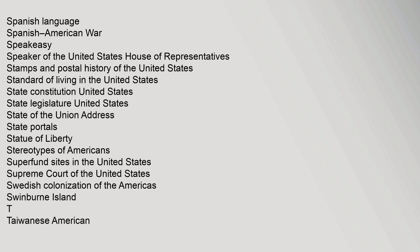Standard of Living in the United States, State Constitution United States, State Legislature United States, State of the Union Address, State Portals, Statue of Liberty, Stereotypes of Americans, Superfund Sites in the United States, Supreme Court of the United States, Swedish Colonization of the Americas, Swinburne Island.